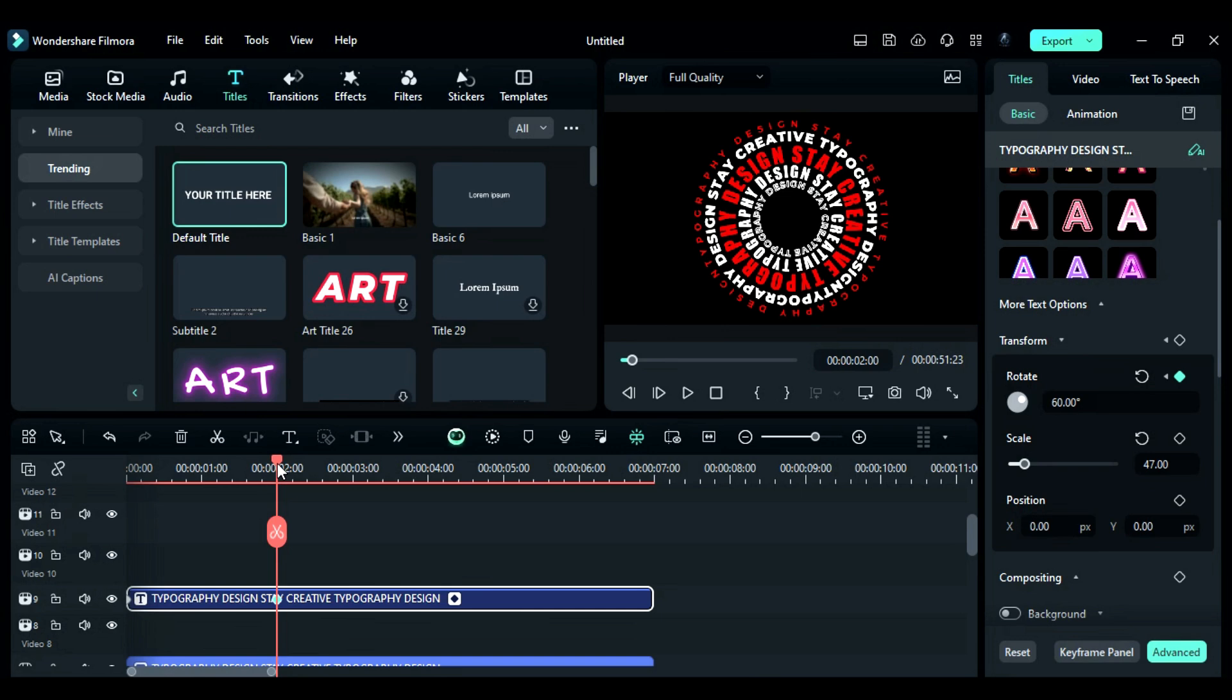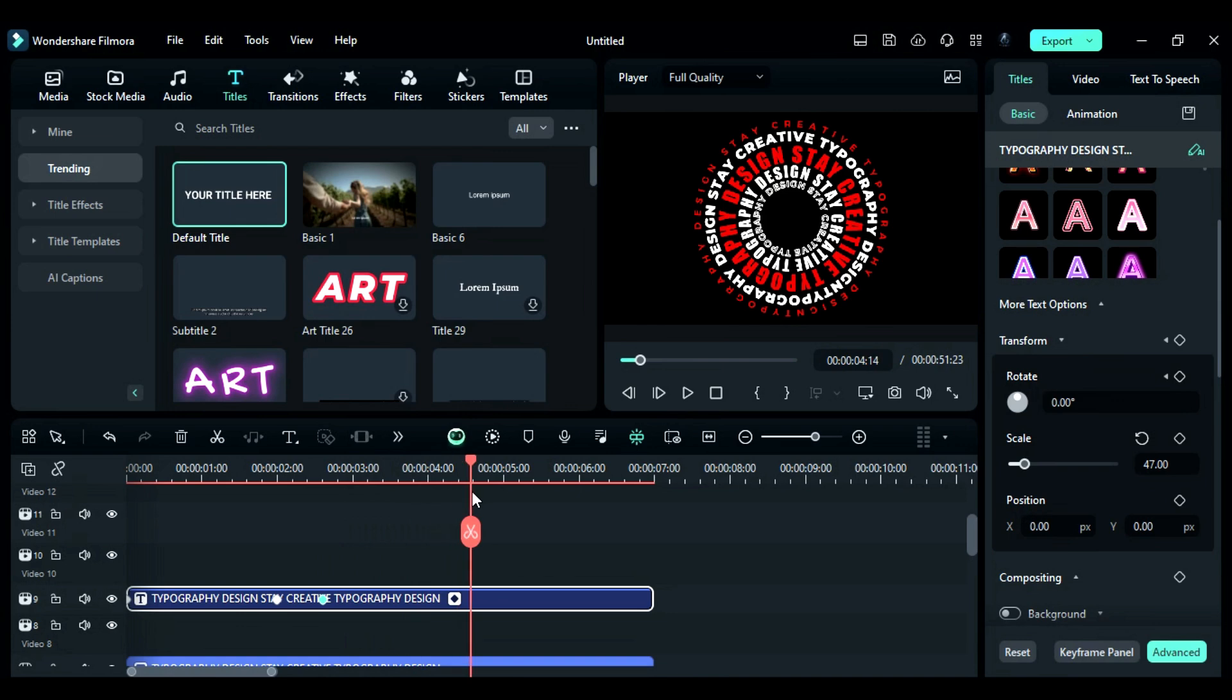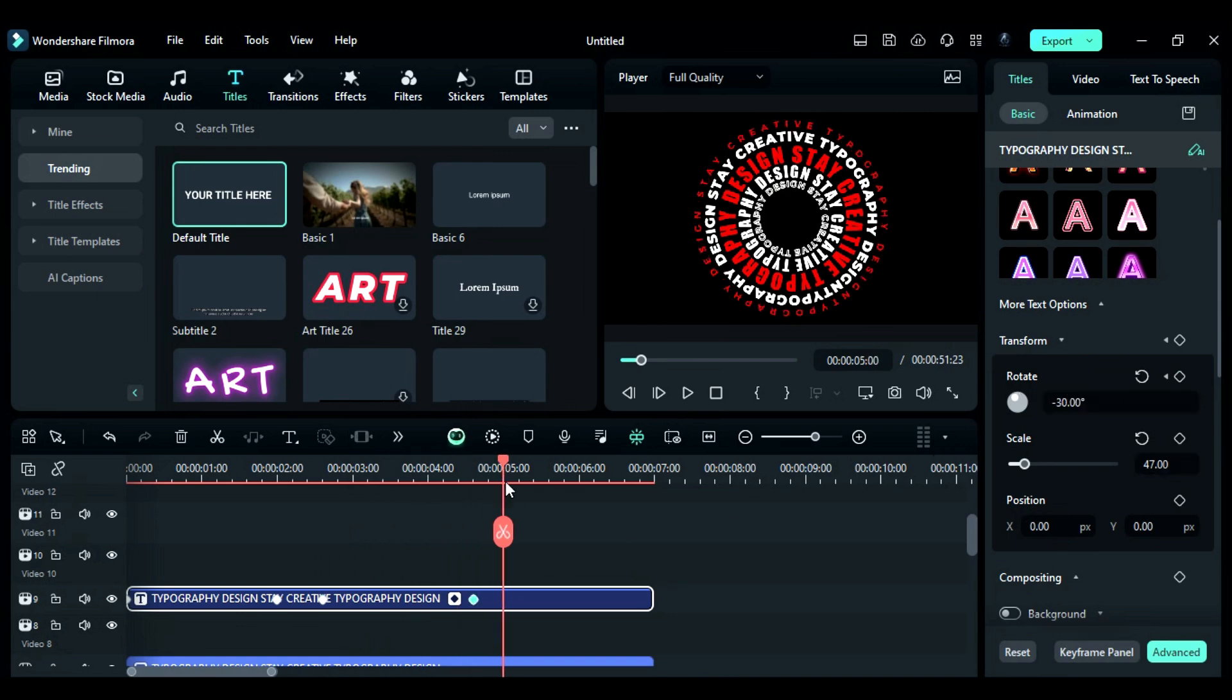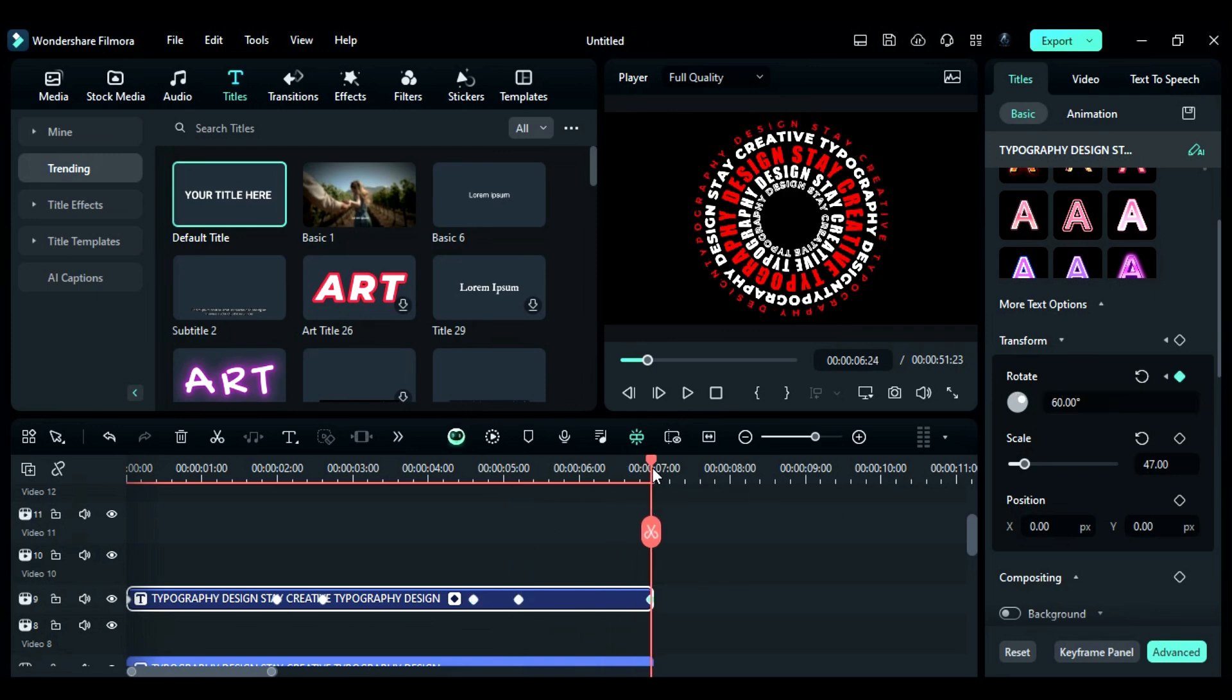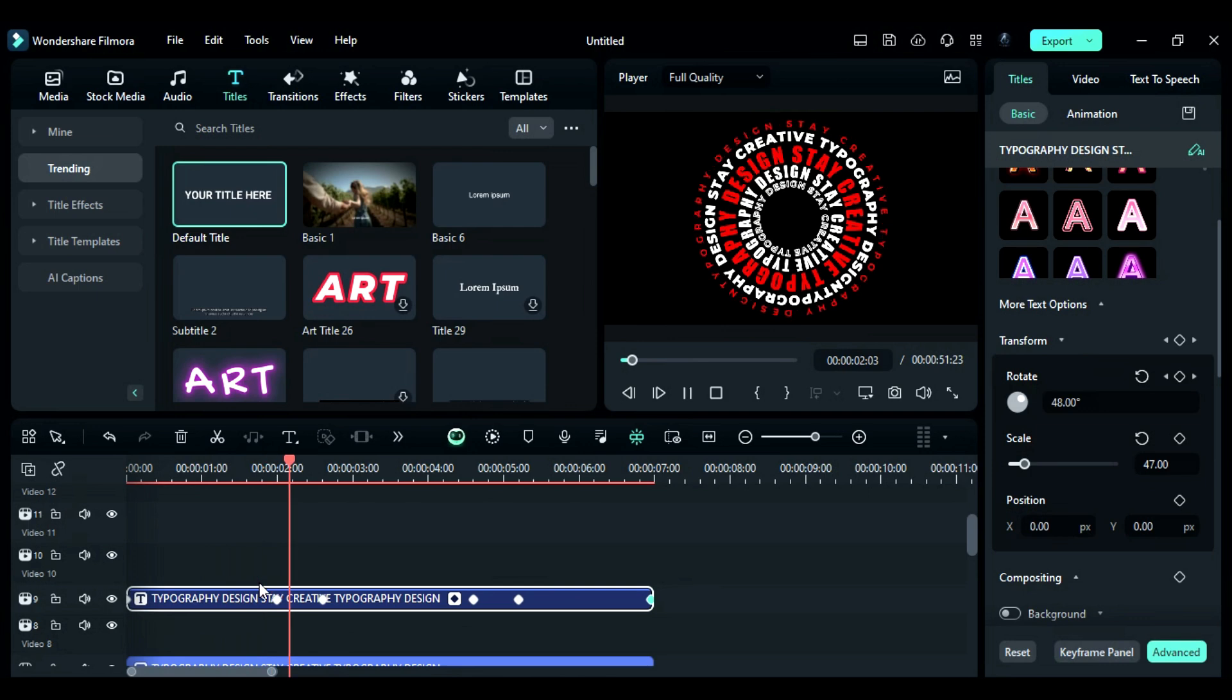Then, after 15 frames, subtract 60 from the current value to make it 0. After 2 seconds, change the rotation value to negative 30. Then, after 15 frames, change the rotation value to 30. Finally, at the end, add 30 to the rotation value to achieve this type of animation.